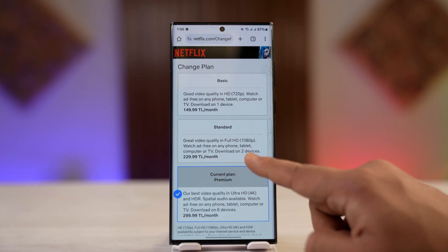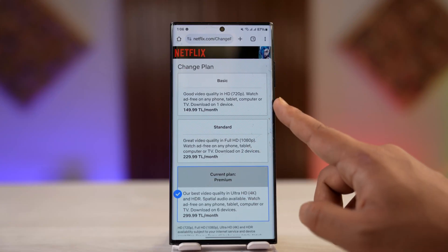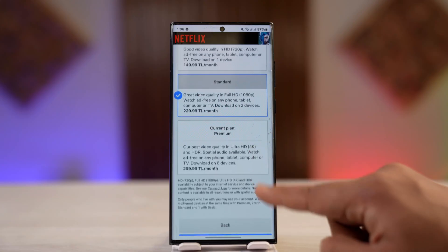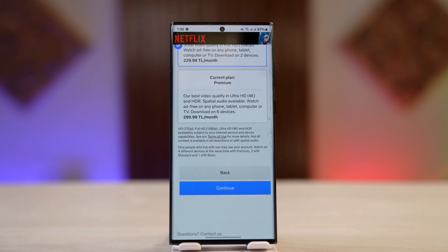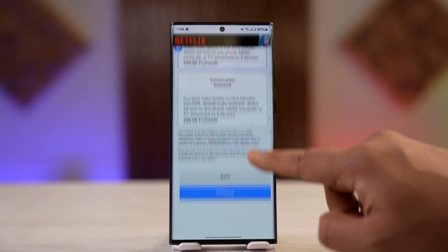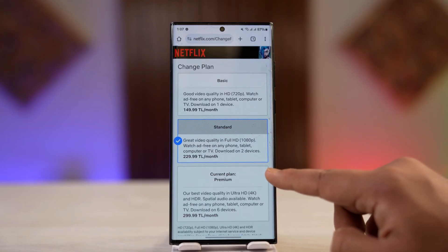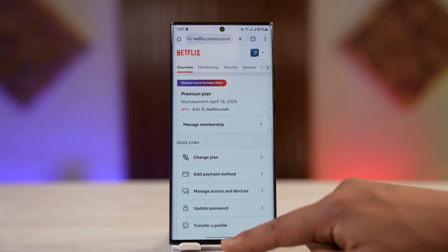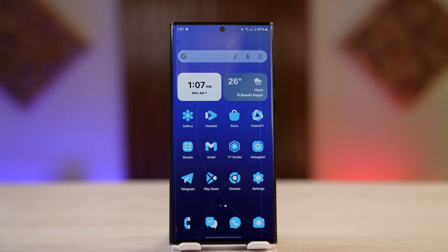If you are on Basic or Standard, you can change to the next tier up. After you select your plan, tap the 'Continue' option at the bottom, and your Netflix plan will be successfully changed starting from the next billing date.